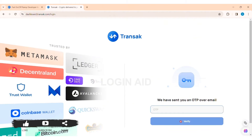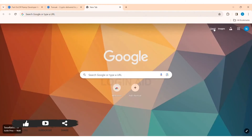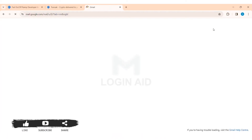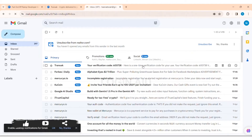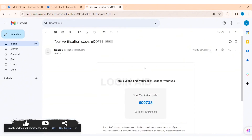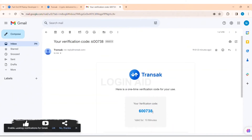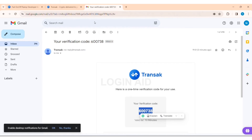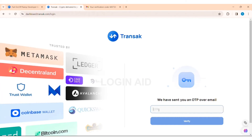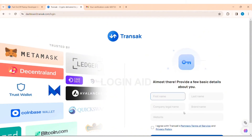After that you'll get an OTP on your email, so go to your mail address and look for the email sent by Transact. Then click on the mail and copy the code. The verification code is six digits long. Now go back to Transact, enter the OTP, and click on the Verify option.